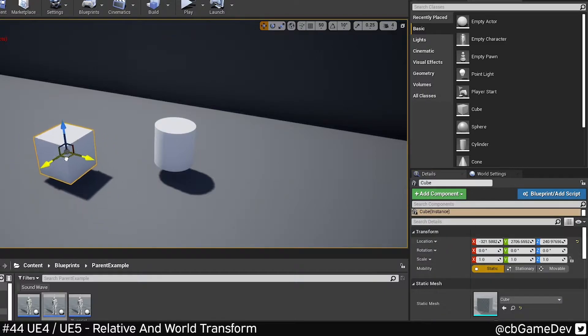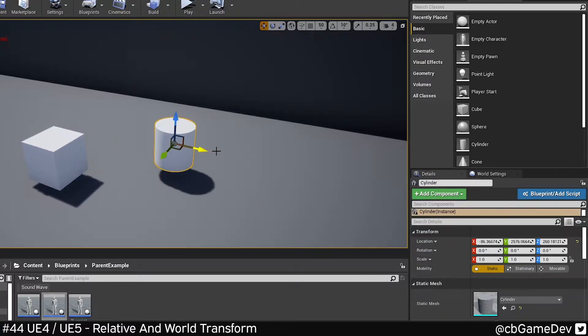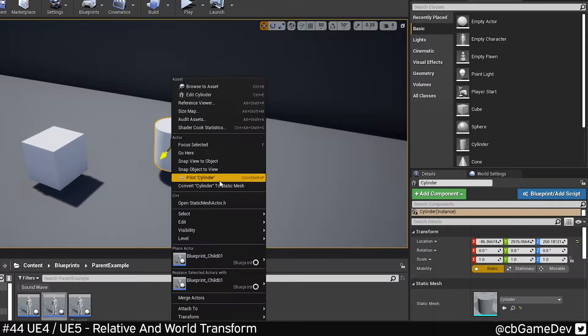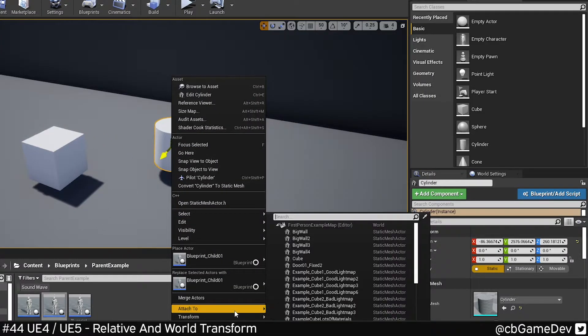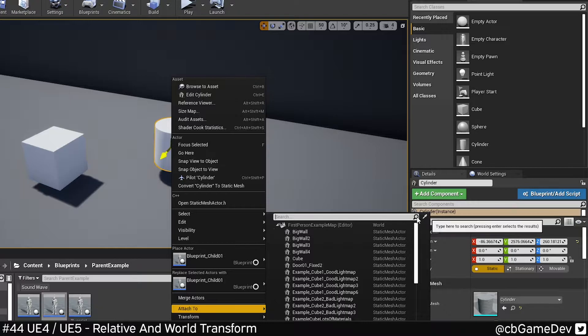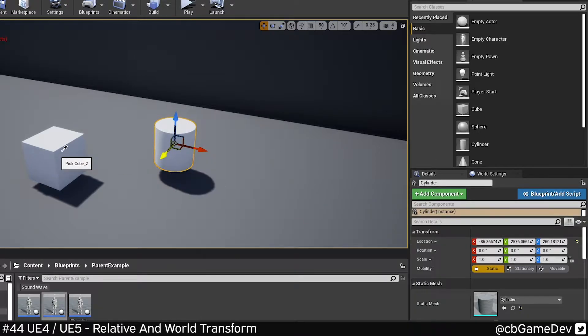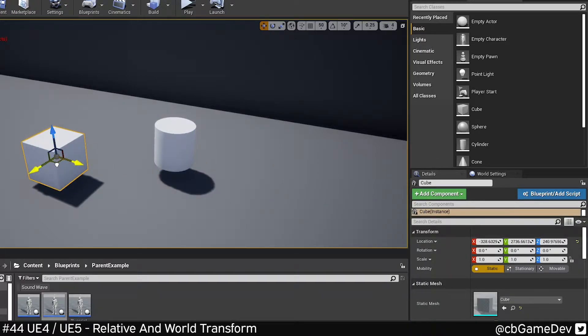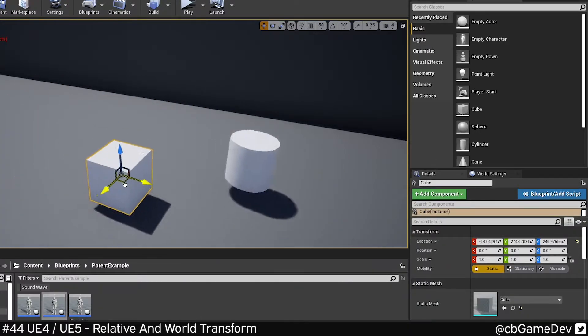In my example, I'm going to show you how this is useful. I've got two objects here. If I right-click and attach my second object to my first, it's going to move around now.